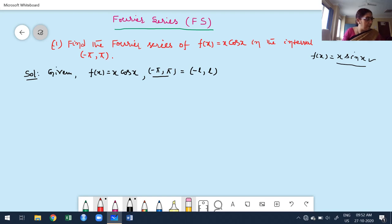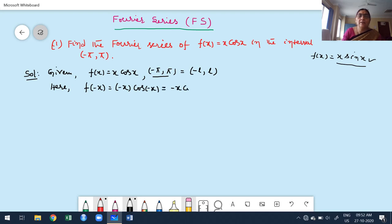To verify even or odd, I compute f(-x). Replace x with -x: we get (-x)·cos(-x). Since cos(-x) = cos(x), this gives -x·cos(x). Once we replace x by -x we get the same function but with a negative sign, which equals -f(x). Therefore the given function is an odd function.